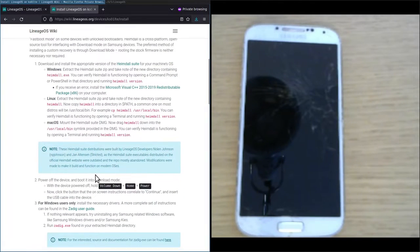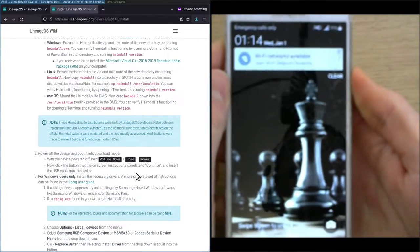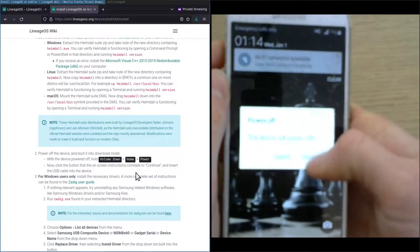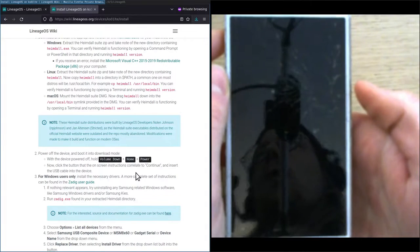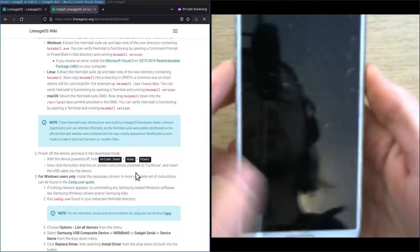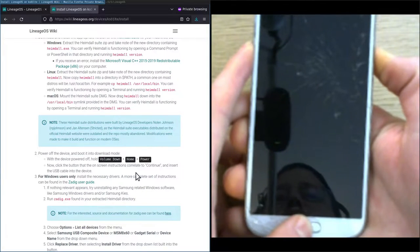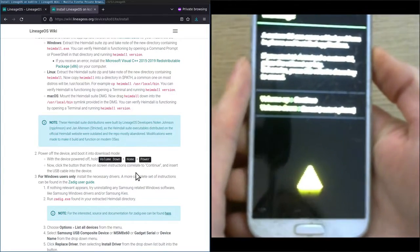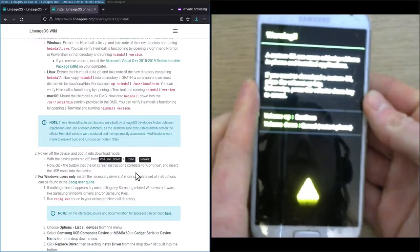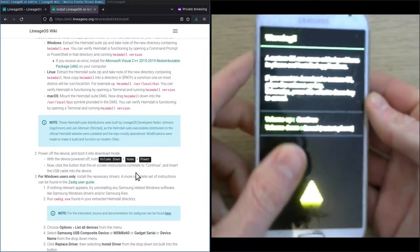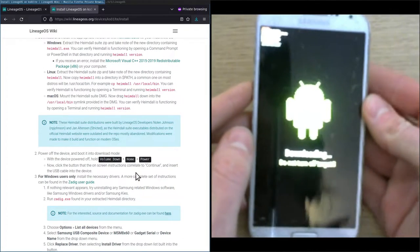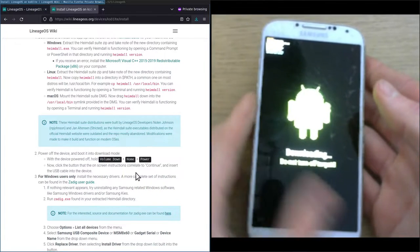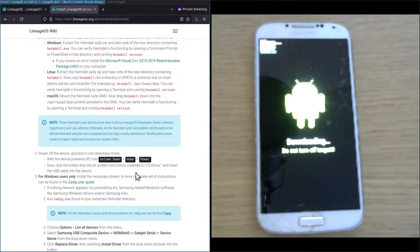In the second step we are going to power off the device and boot it into download mode. So powering off the device just by holding the power button and power off. Now with the device powered off we hold the volume down, the home and the power button, and we are shown a different screen which reads volume up continue, volume down cancel. So we'll proceed with volume up. And now we've successfully booted the phone into download mode.